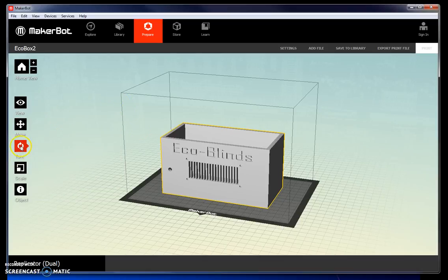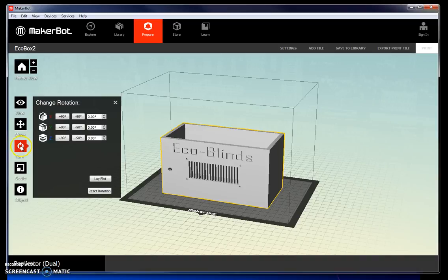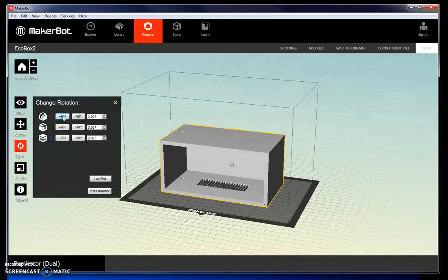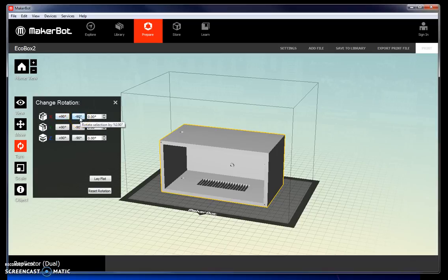You can also turn your object. So for example, if the box was not facing up, but instead facing a different direction, we could have simply turned it using one of these buttons.